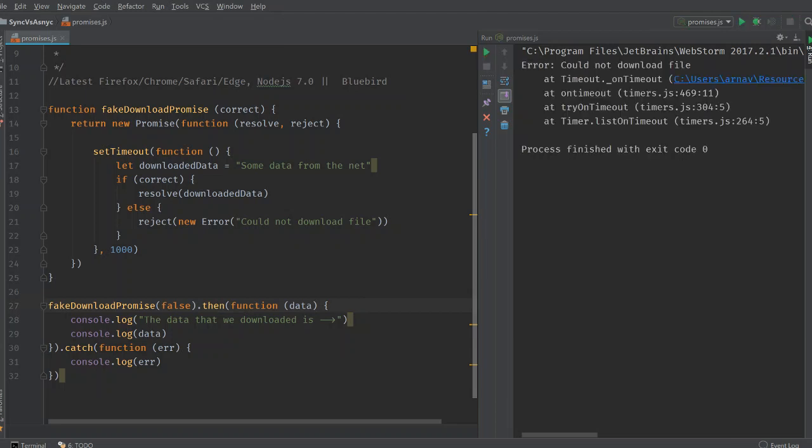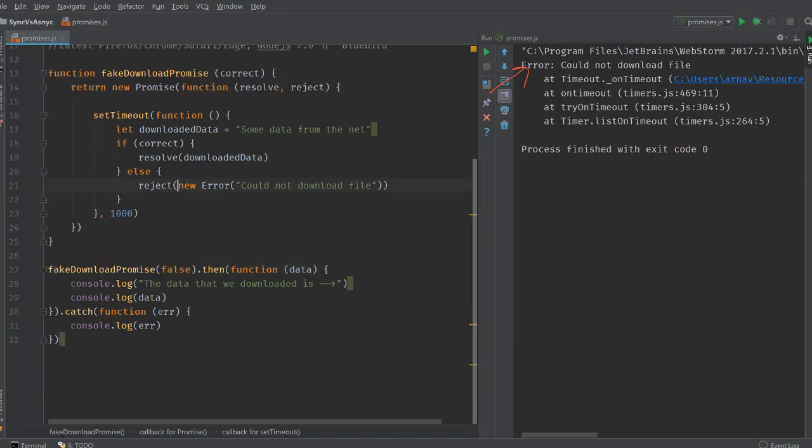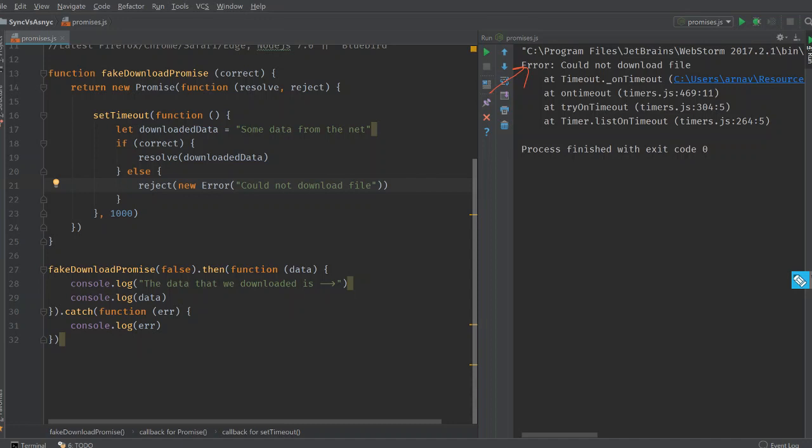Could not download the file. And if you click on the error line here, see that we can see exactly where this error generated from. We get the entire stack trace. How does this work out? Let's just take a look at our code once again.